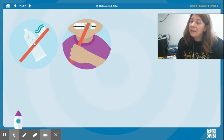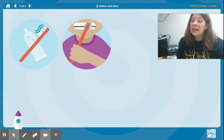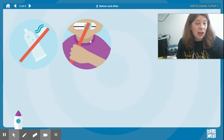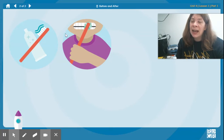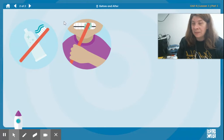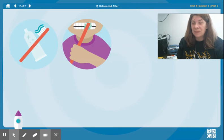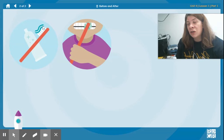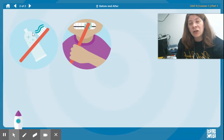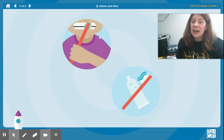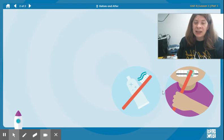Here we have some toothpaste on a toothbrush. And here we have someone brushing their teeth. Which one has to happen before the other? Which one has to happen first? Before you can brush your teeth, you have to make sure you have toothpaste on your toothbrush. That is before. And then after that you brush your teeth. Before, after.